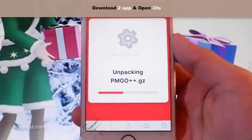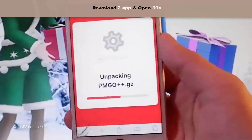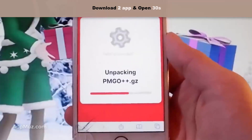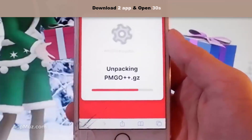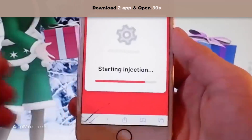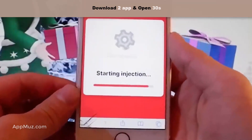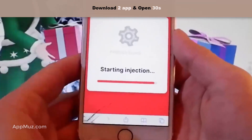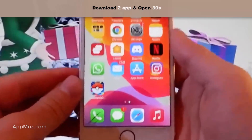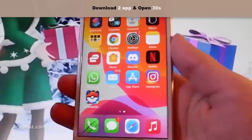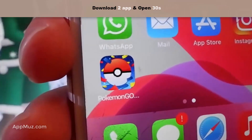Once you complete these extra steps, only then you'll be able to get this modified version of Pokemon Go that has the spoofer and the joystick. This works both on Android and iOS. Since I've already completed these steps I don't need to do them again, but you need to follow them carefully to get this modified version of the game.